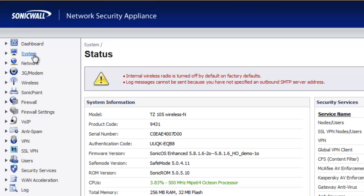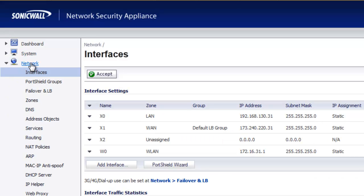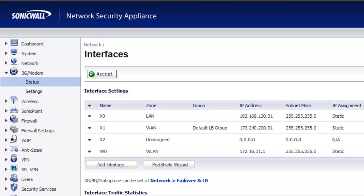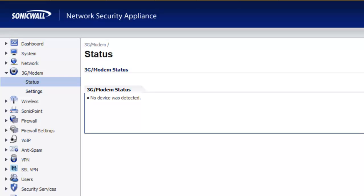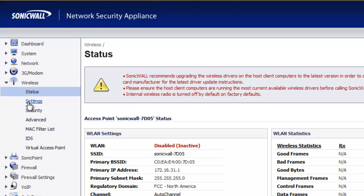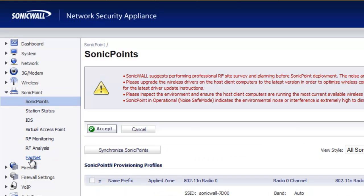The sections include a system section and a network section where you can set up your network interfaces and failover NAT policies. On the TZ-105 there's an optional 3G or USB modem failover option. There's also a wireless section — if you have the TZ-105 wireless unit, you can set up all the wireless features, and you can add on a SonicWall SonicPoint, which is a wireless access device that lets you extend your wireless network.